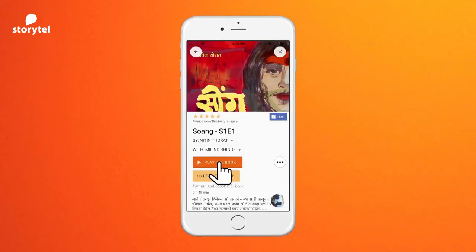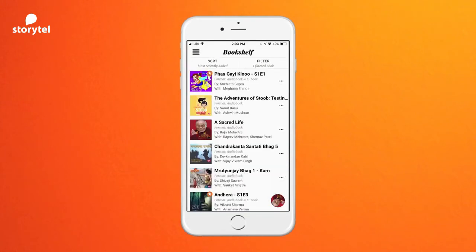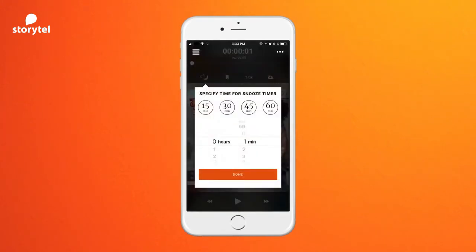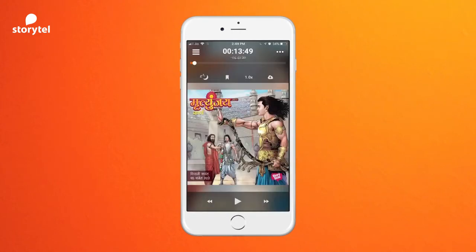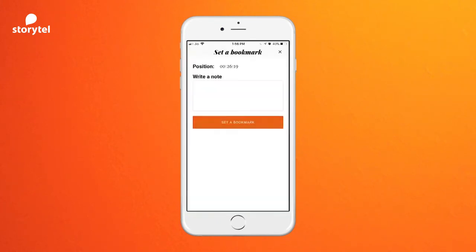Click on it to listen or read the chosen book. Click on 'Save to Bookshelf' and hit play to listen. To go to the books you are listening to, click on Bookshelf from the sidebar of the app. The night button is useful if you want the story to stop after some time.